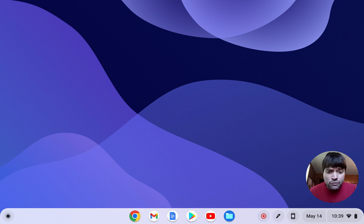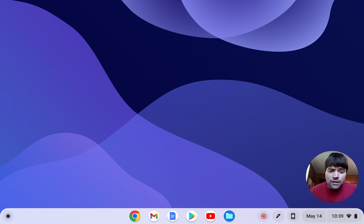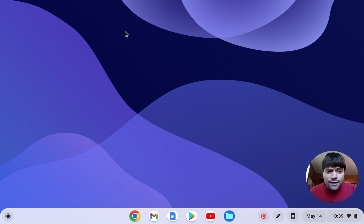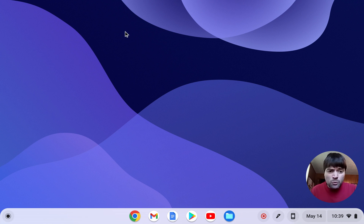This is not Chrome OS Flex, this is real Chrome OS, but I am on the dev channel. And I'm doing this to show you a feature that is in both Chrome OS and Chrome OS Flex.